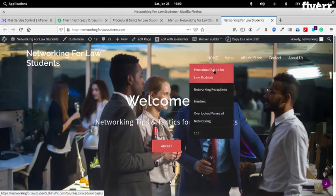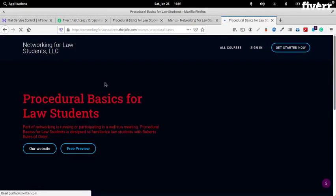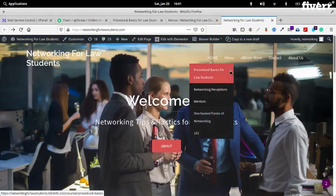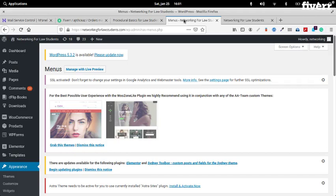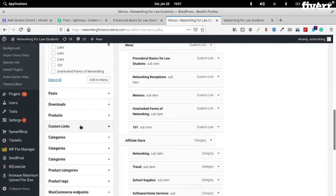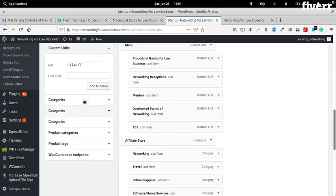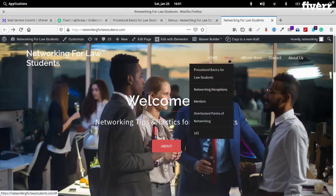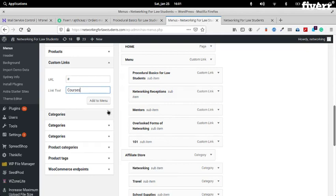Menu — Procedure Basics for Law Students — and clicking that will take you to your course. Okay, so let's go back. We can say 'menu' and then 'courses'. We can create another custom link. Here we can just put a hashtag. For the link text we can say 'Courses', then add to menu.